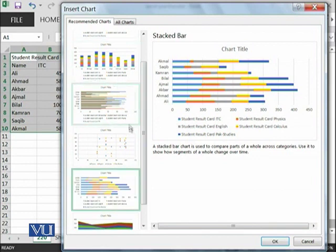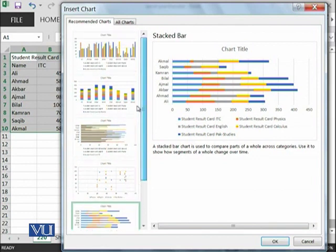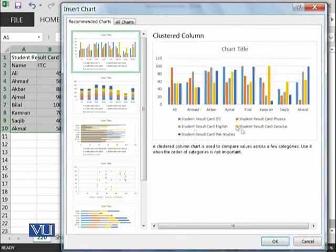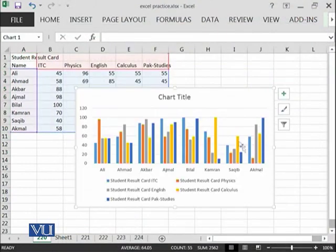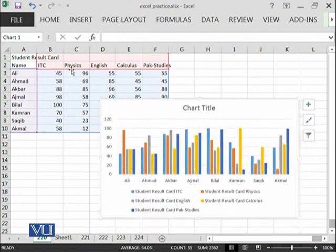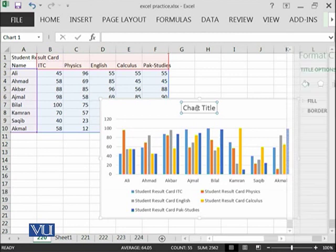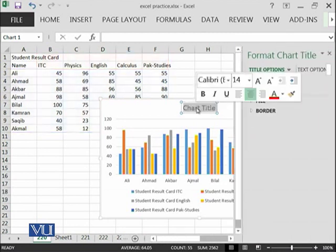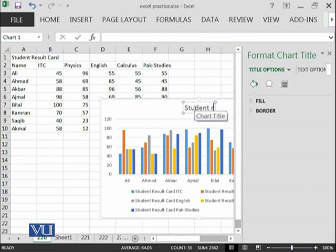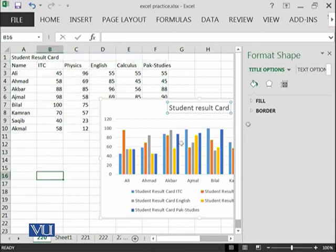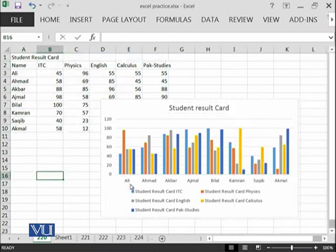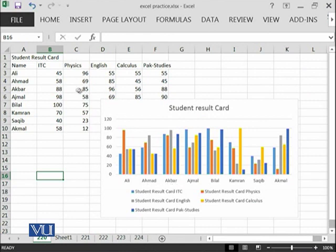If I select this one, you can see that based on this data, this chart has been created. Here you can add the title, whatever you want. For example, Student Result Card. This is the title which we have written.